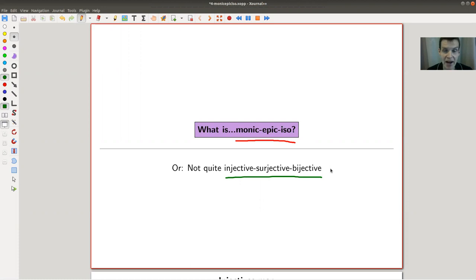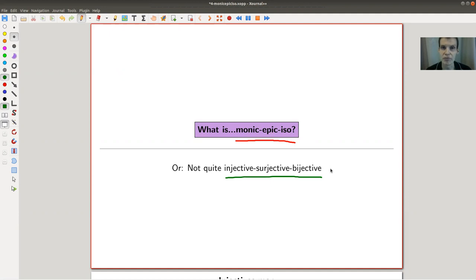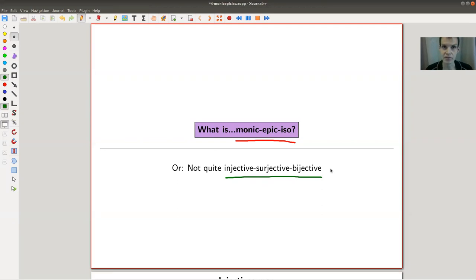They're called monic, epic, and iso — not quite the same, as we will see, because you want to get rid of element-based descriptions. There will be some slight catches here and there, but it's really a beautiful generalization of the standard concepts of set theory.